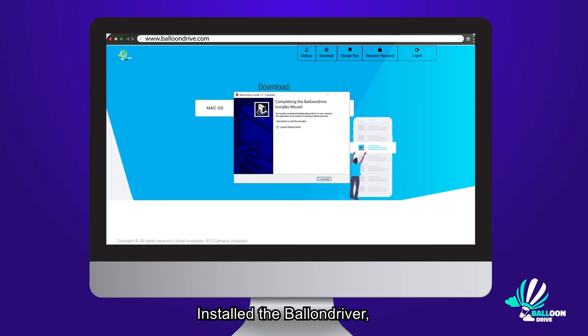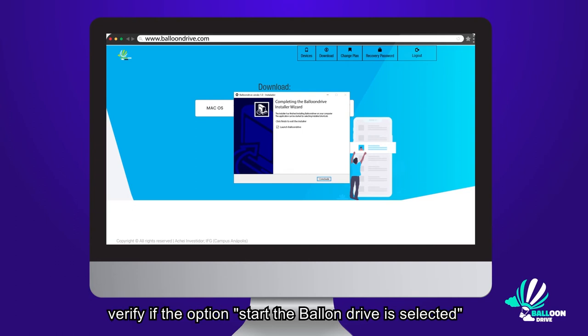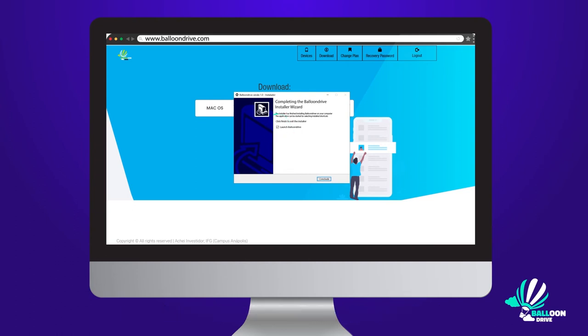Install the Balloon Driver, verify the option Start the Balloon Drive is selected and click Finished.